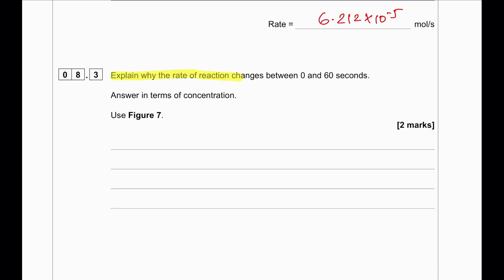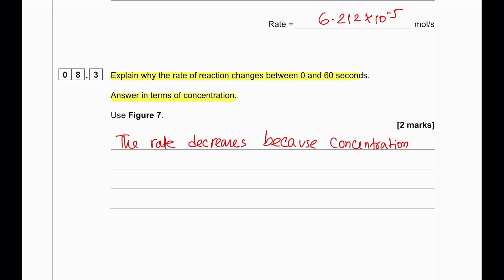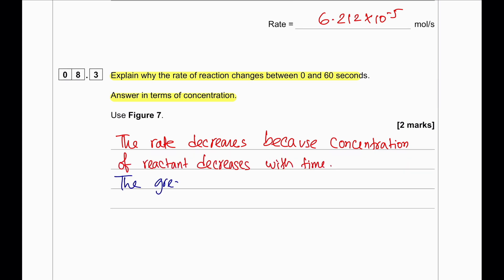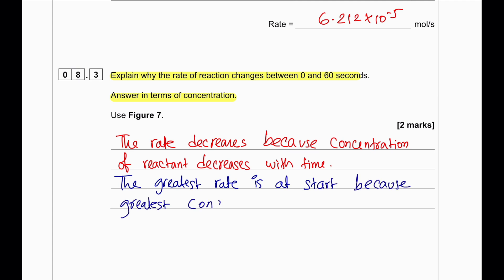Explain why the rate of reaction changes from 0 to 60 seconds in terms of concentration. The rate of reaction decreases because the concentration of the reactants decreases as time continues. The greatest rate of reaction is at the beginning of the reaction because the greatest concentration of reactants is present at the start.